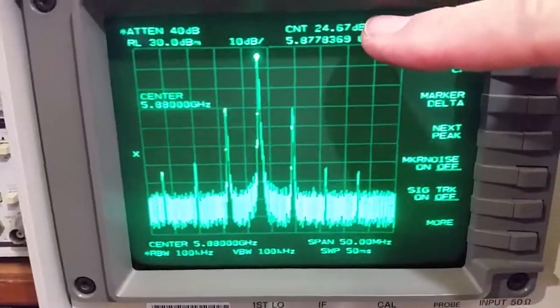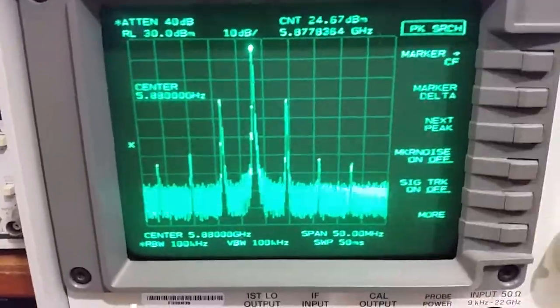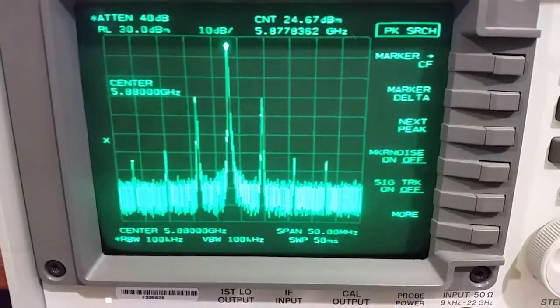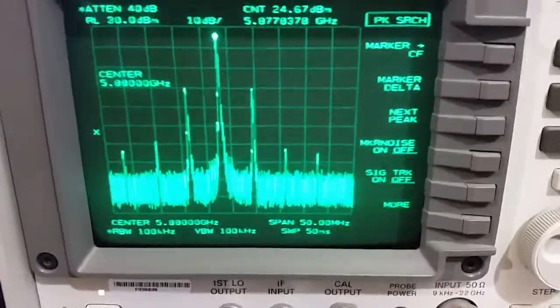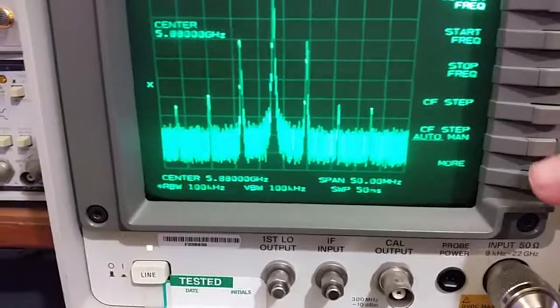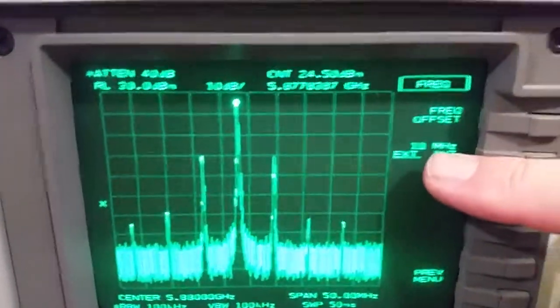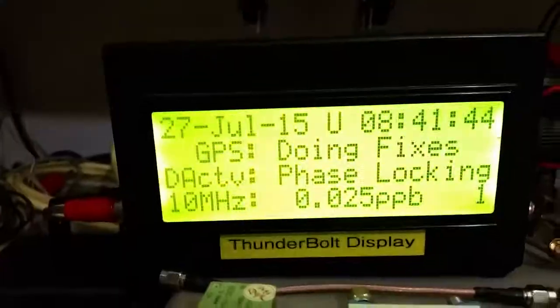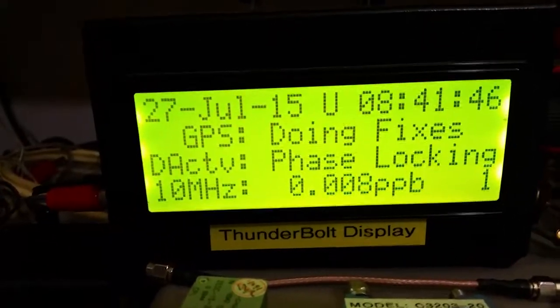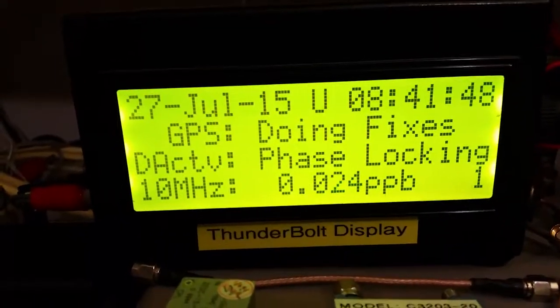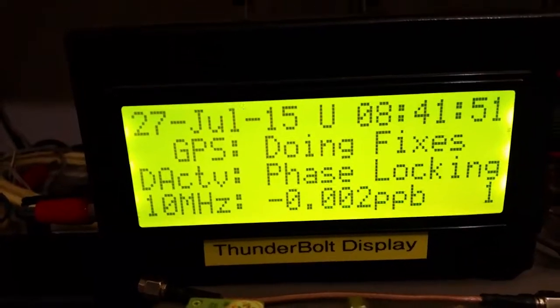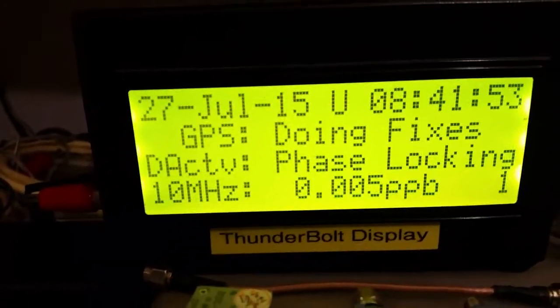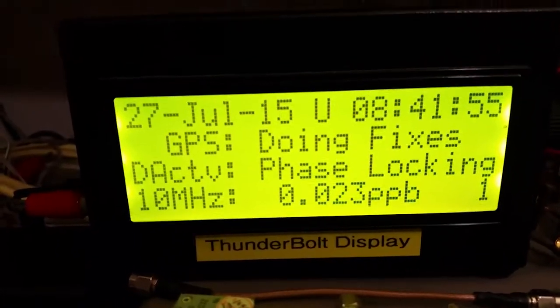The frequency is reasonably stable. Now I should point out this spectrum analyzer is using the external reference input which is coming from a Trimble Thunderbolt. I've got an error of 0.041 parts per billion at the 10 meg reference that the spectrum analyzer is using.